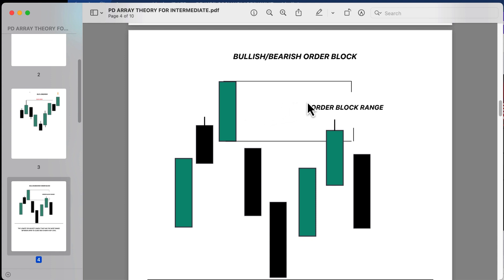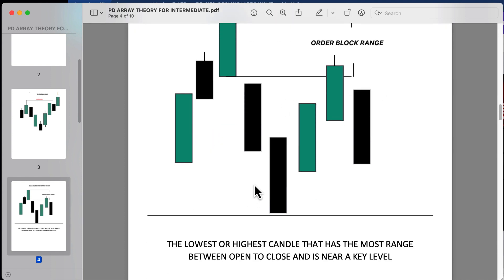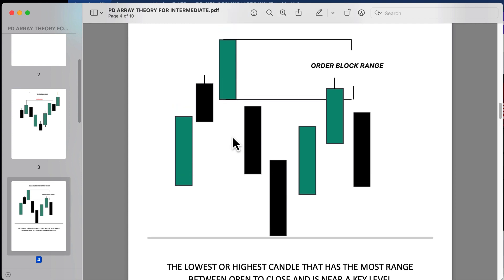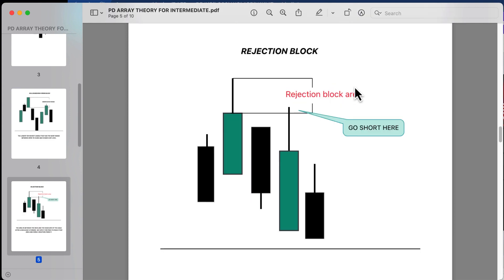Here we're looking at an example of a bullish or bearish order block. A bullish or bearish order block is the lowest or highest candle that has the most range between open to close and is near a key level. If this was a key level, this would be considered a bearish order block — price breaks down in market structure, and you wait for price to come back into the order block, expecting a reaction to get into some shorts.